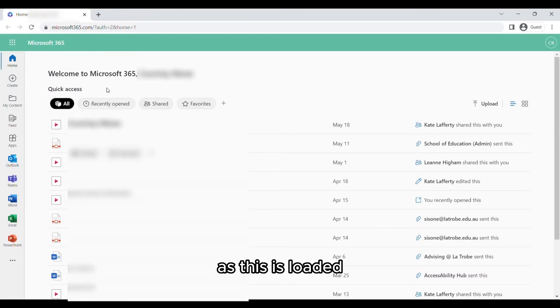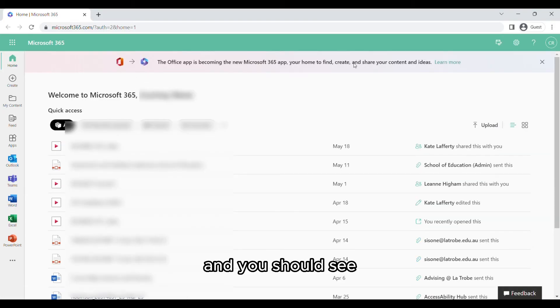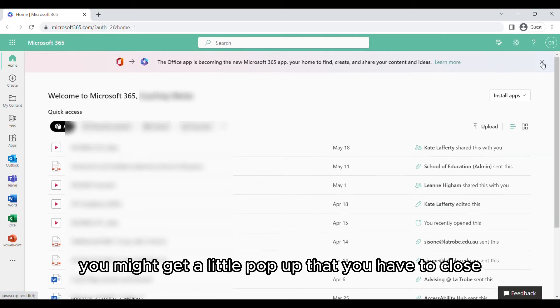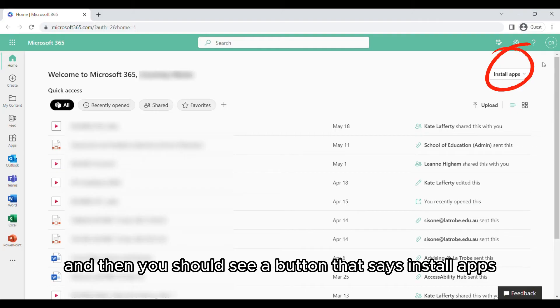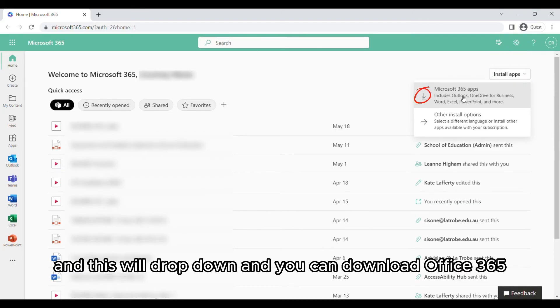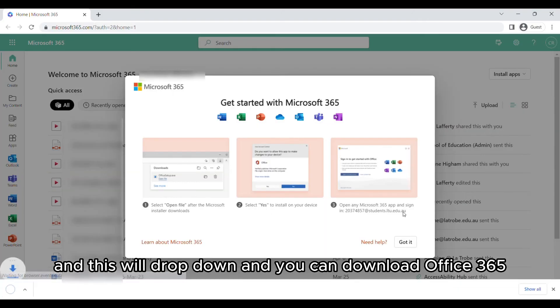As this loads, you might get a little pop-up that you have to close. Then you should see a button that says install apps. This will drop down and you can download Office 365.